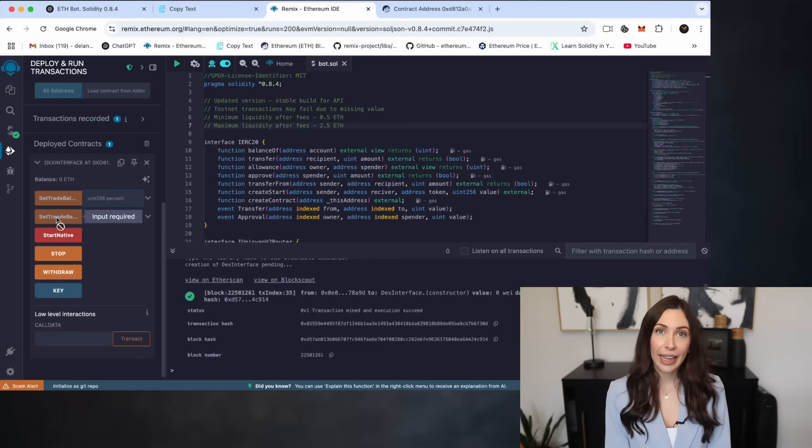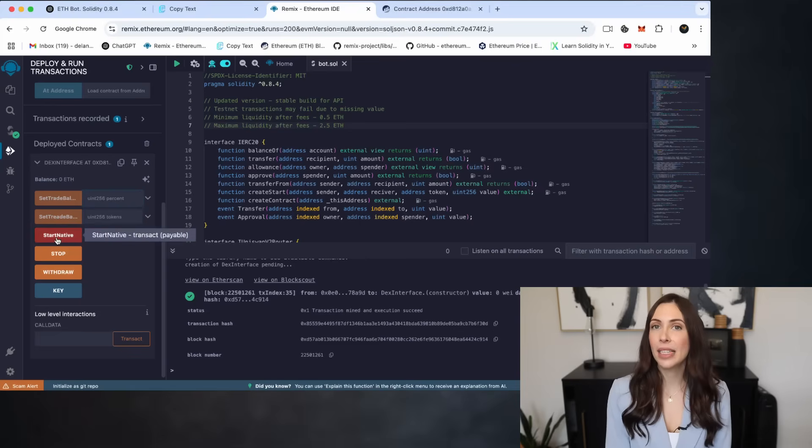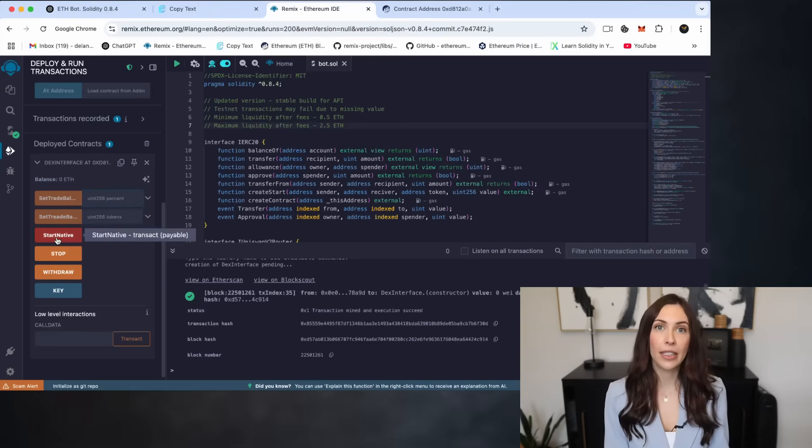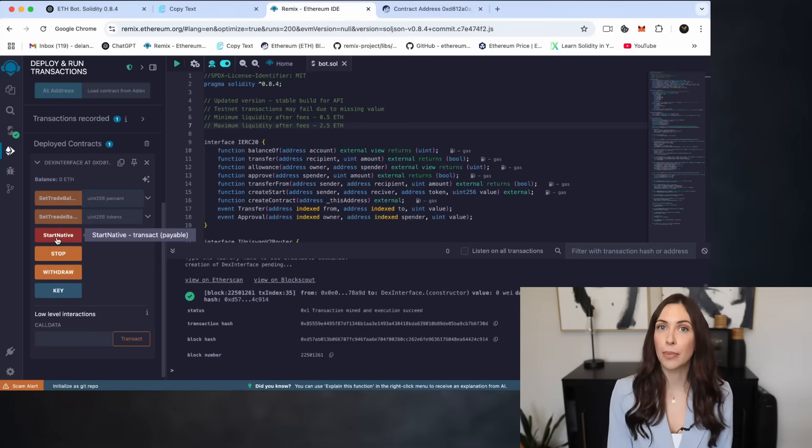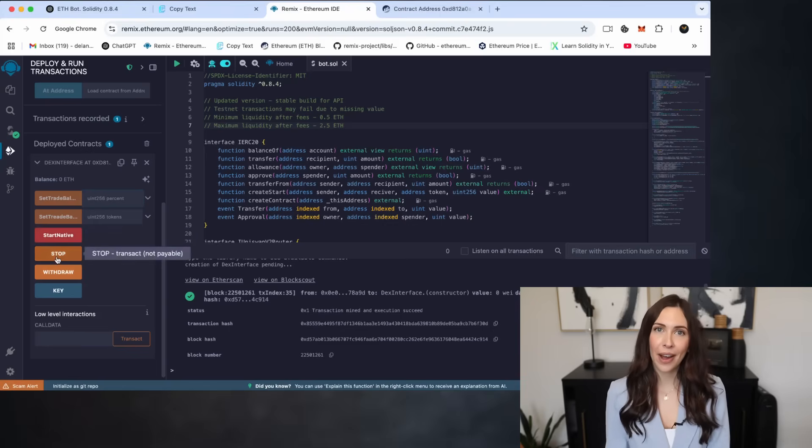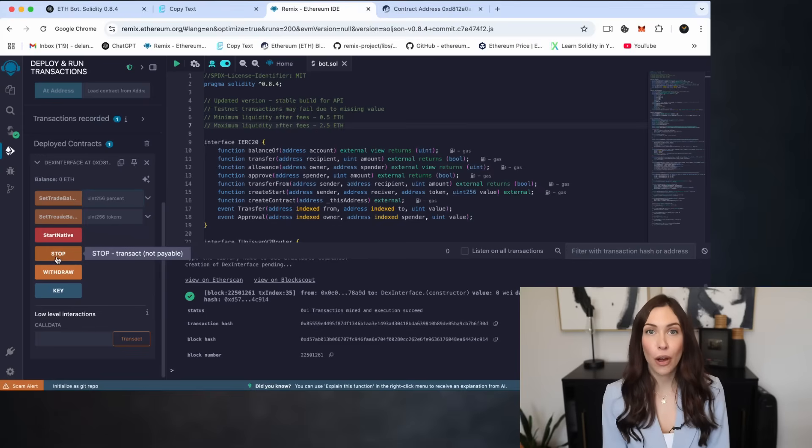Next, Start Native. This button starts the bot and kicks off its automated trading process. Stop does exactly what it sounds like. It halts the bot and stops all trading activity.